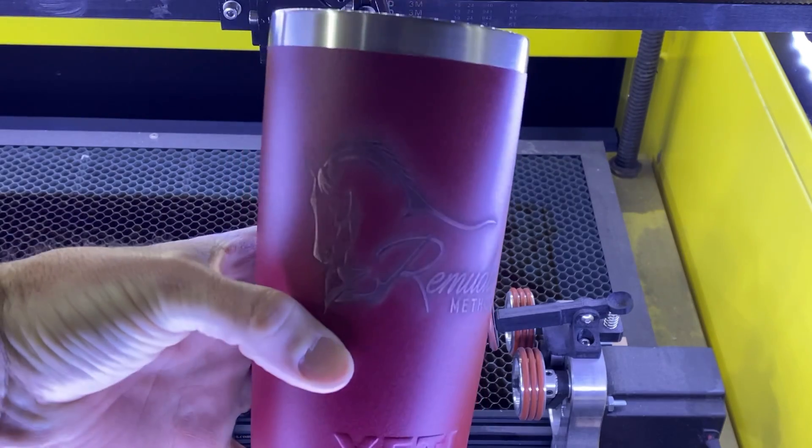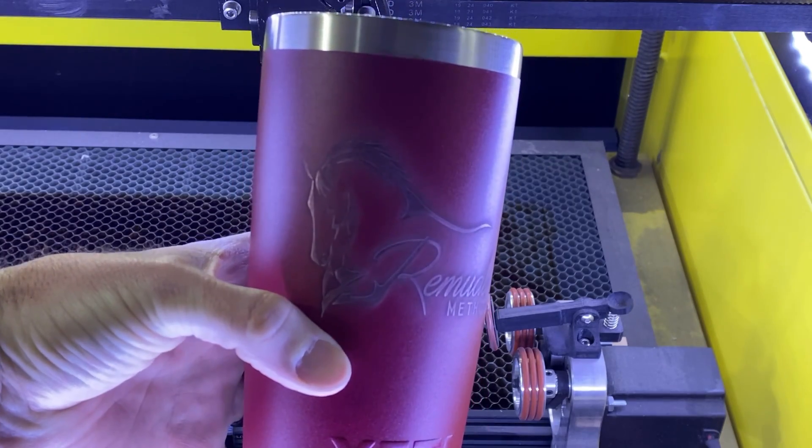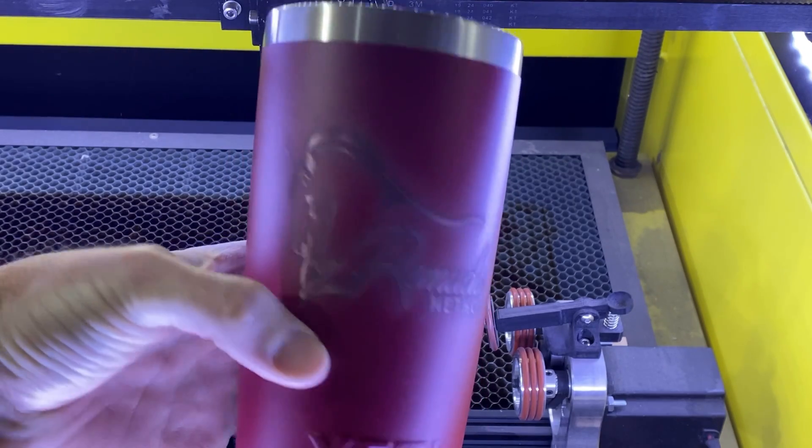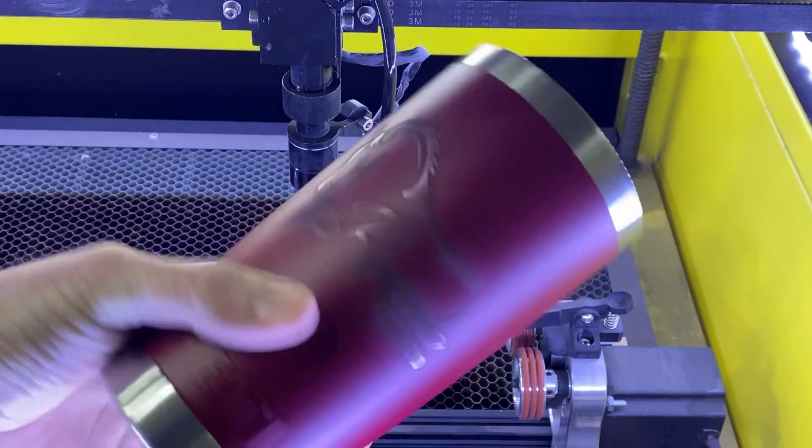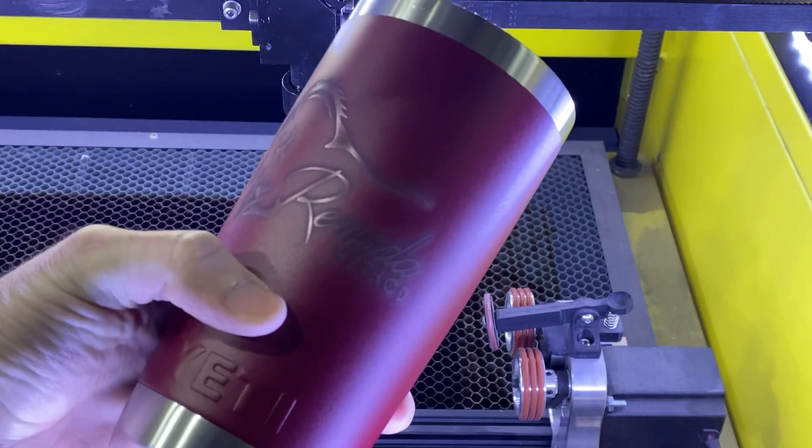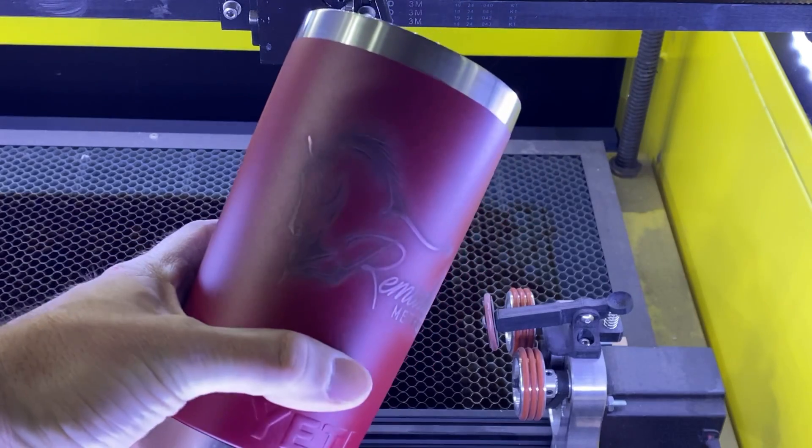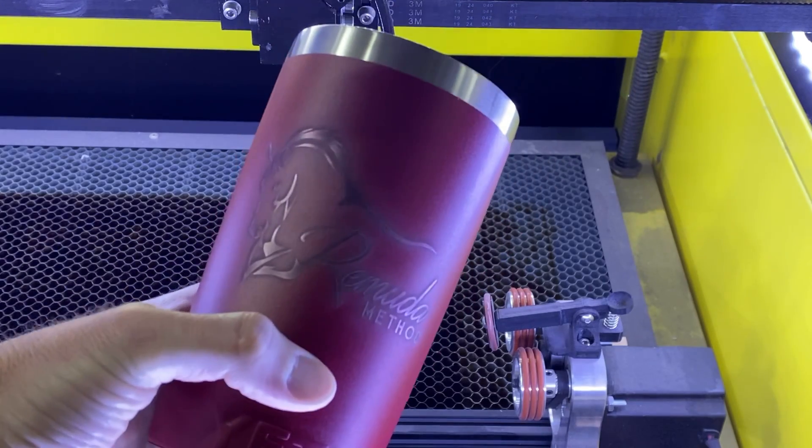So, now we just need to hit it with some LA Awesome and a Magic Eraser is what I'd like to do to clean it up and really make that engraving shine.